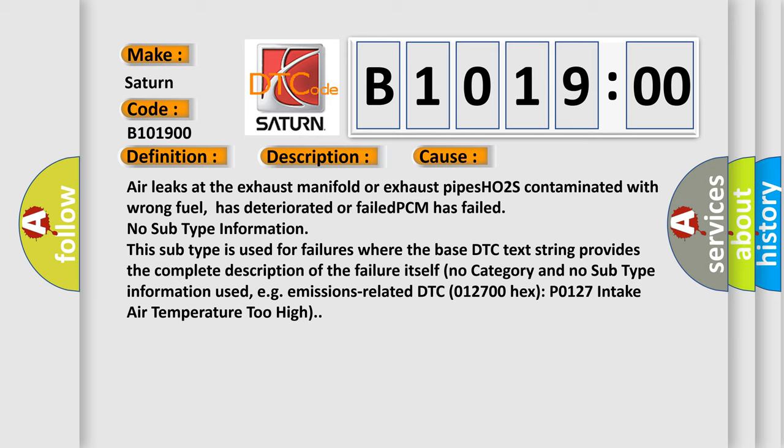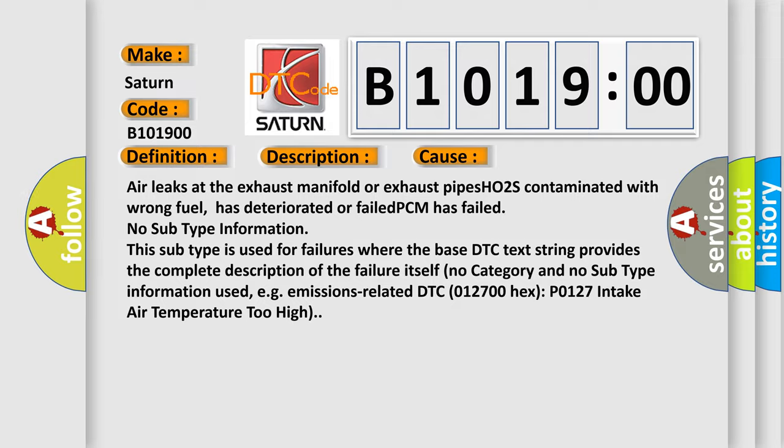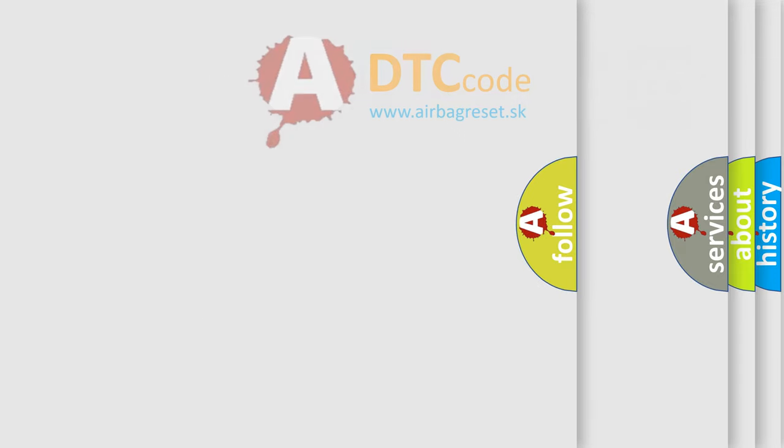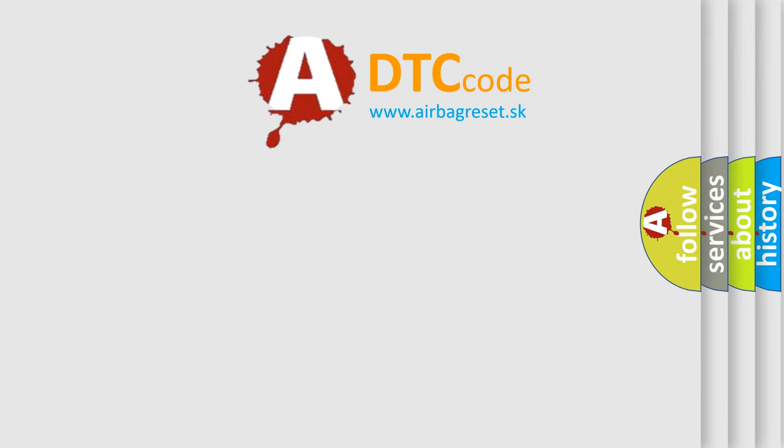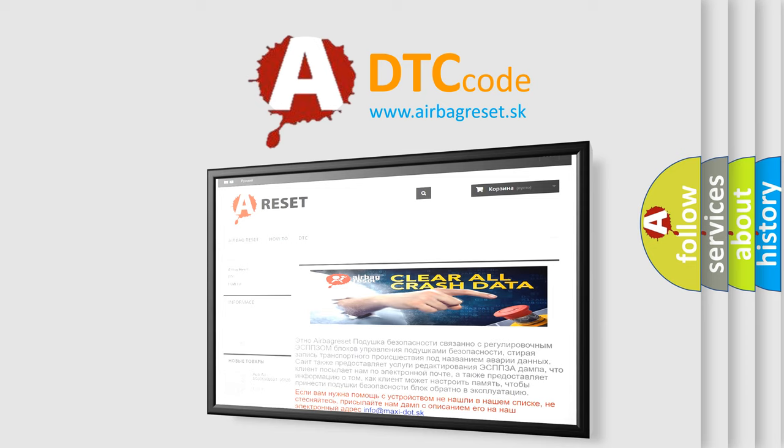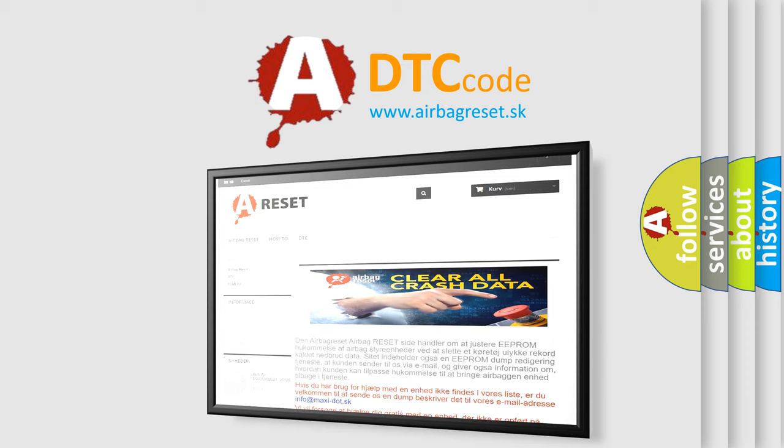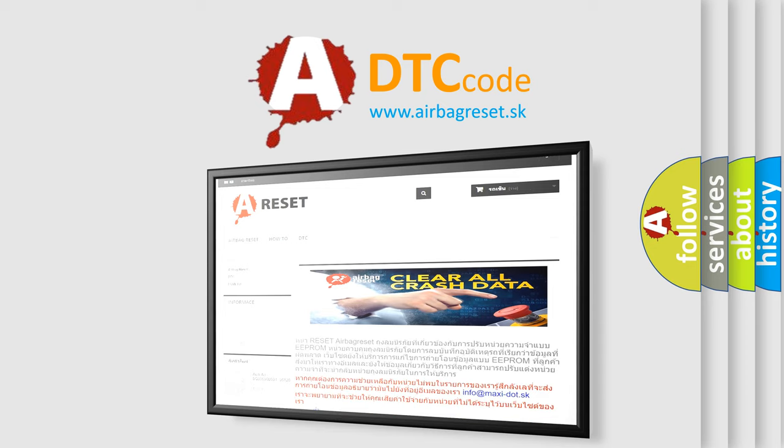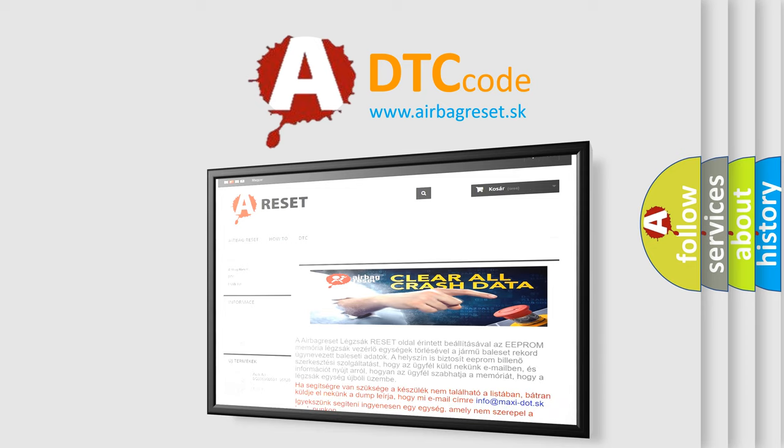The Airbag Reset website aims to provide information in 52 languages. Thank you for your attention and stay tuned for the next video.